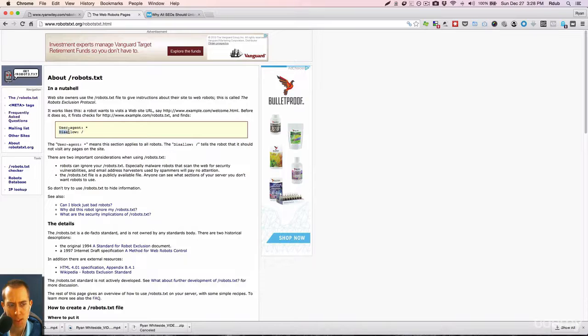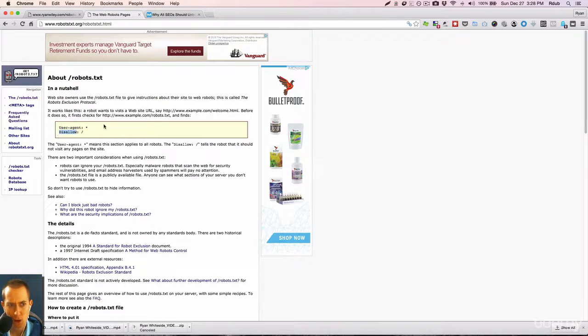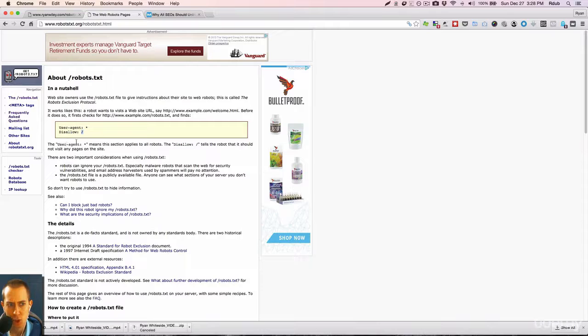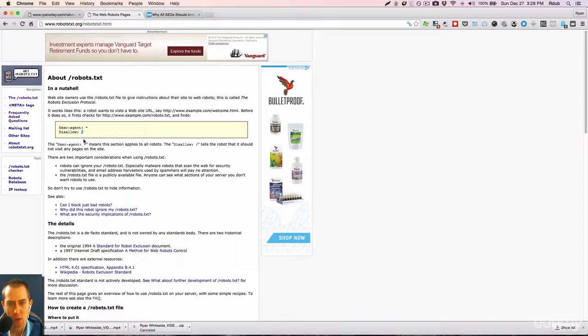So now I put in disallow. So I'm telling all search engines, don't index. And then this right here basically means don't index any of my pages.